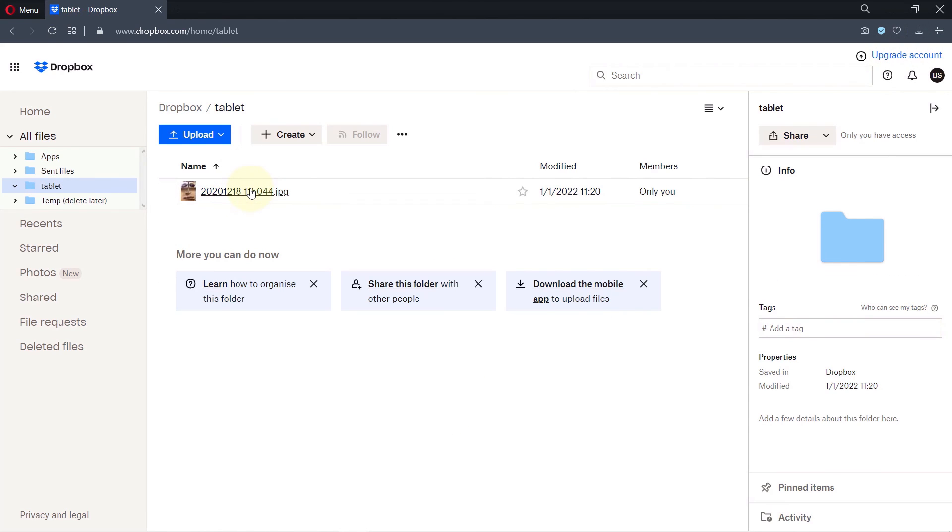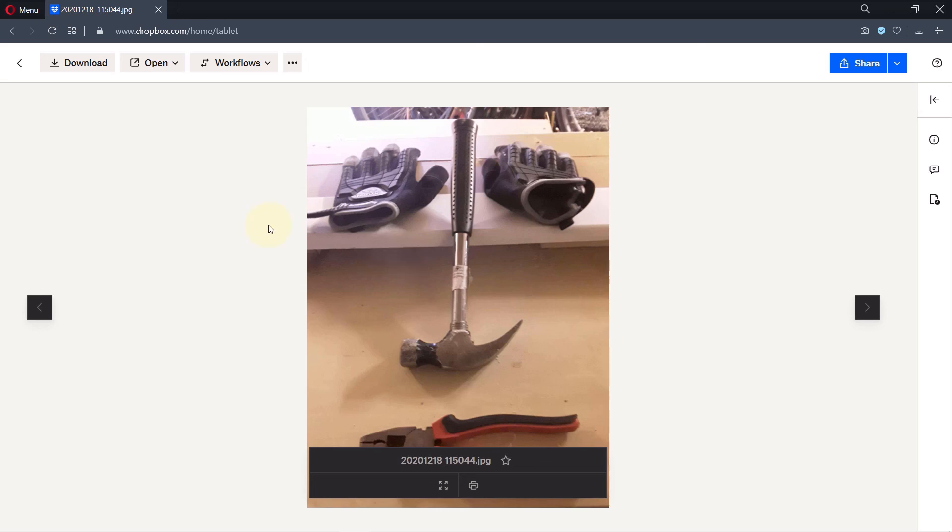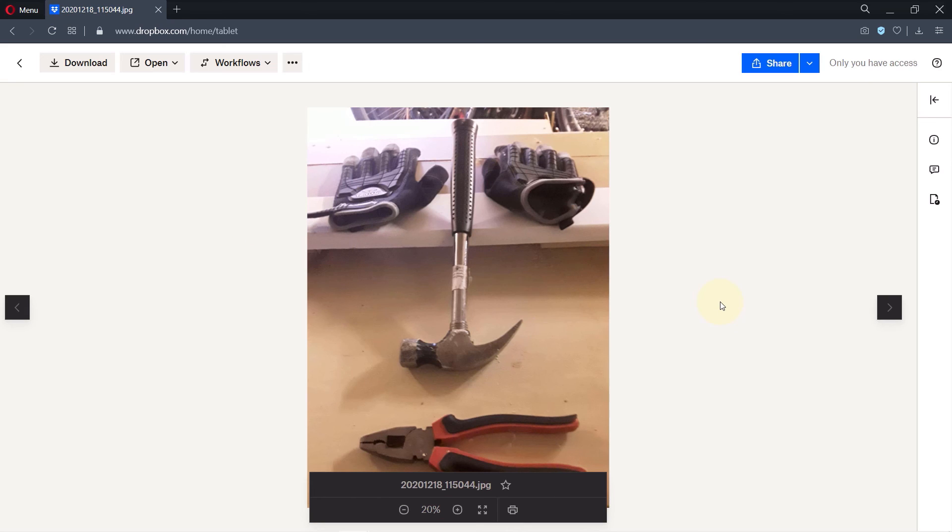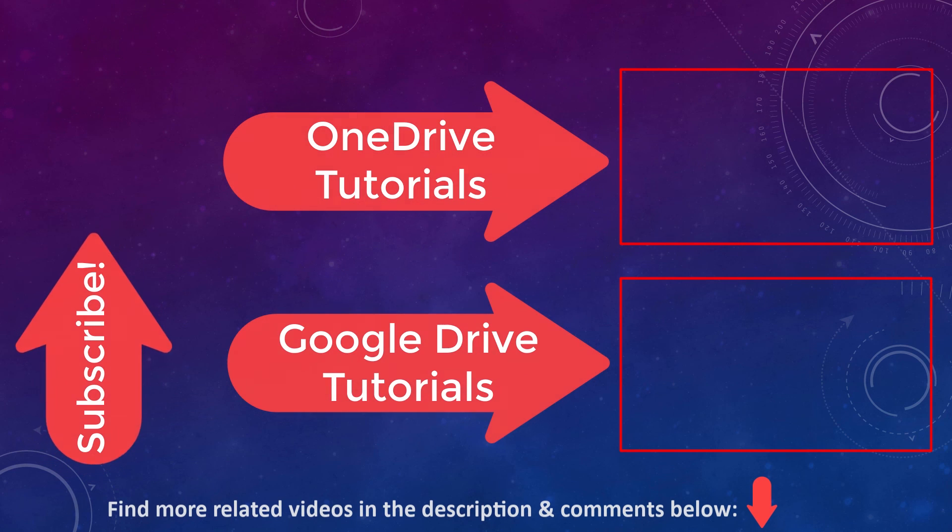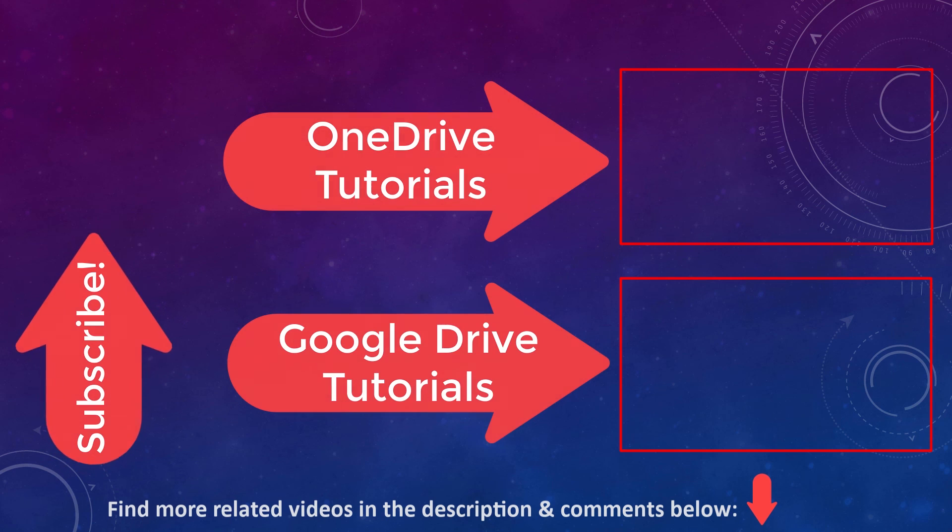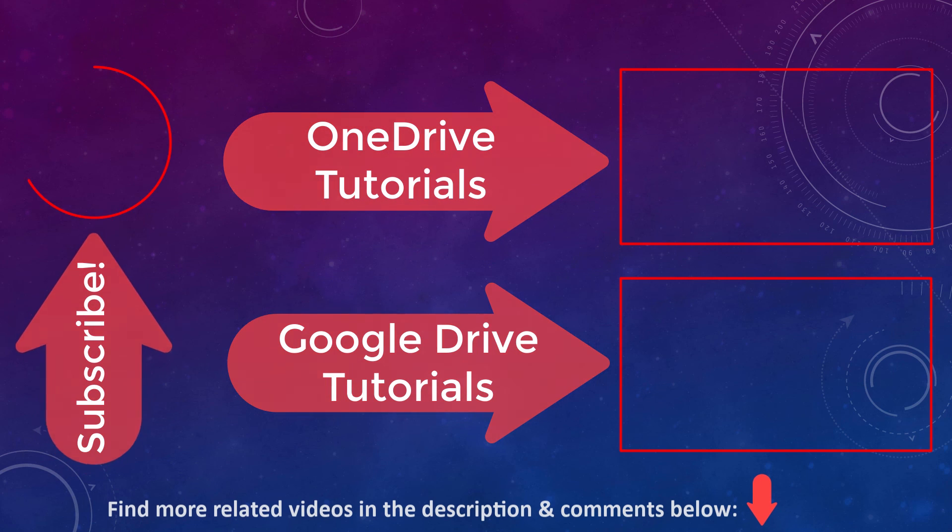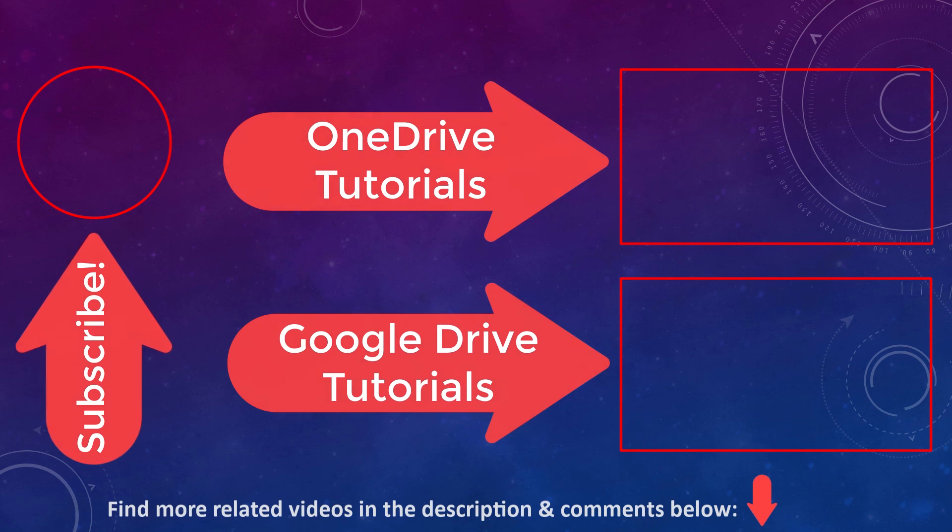If you have any questions about Dropbox, please ask that in the comments below. Also, you could learn a lot more about other cloud storage services such as Google Drive and OneDrive by following the playlist on the screen. And finally, please don't forget to subscribe to support my channel.